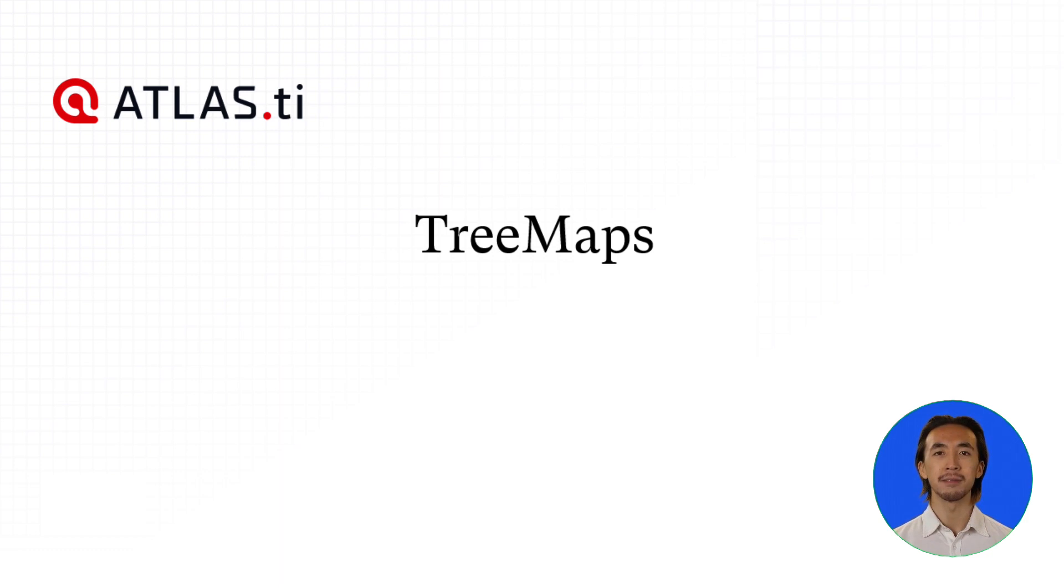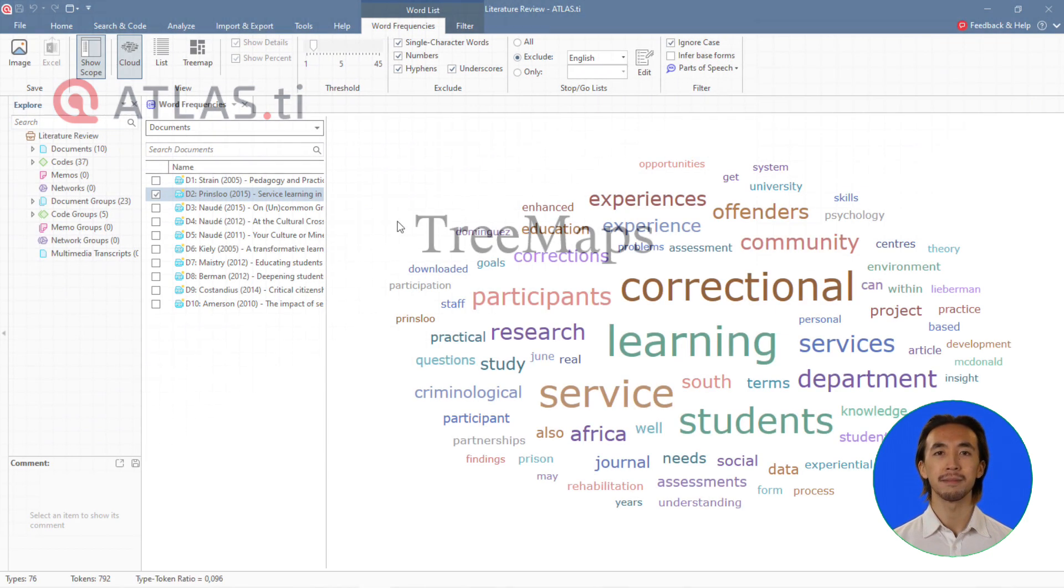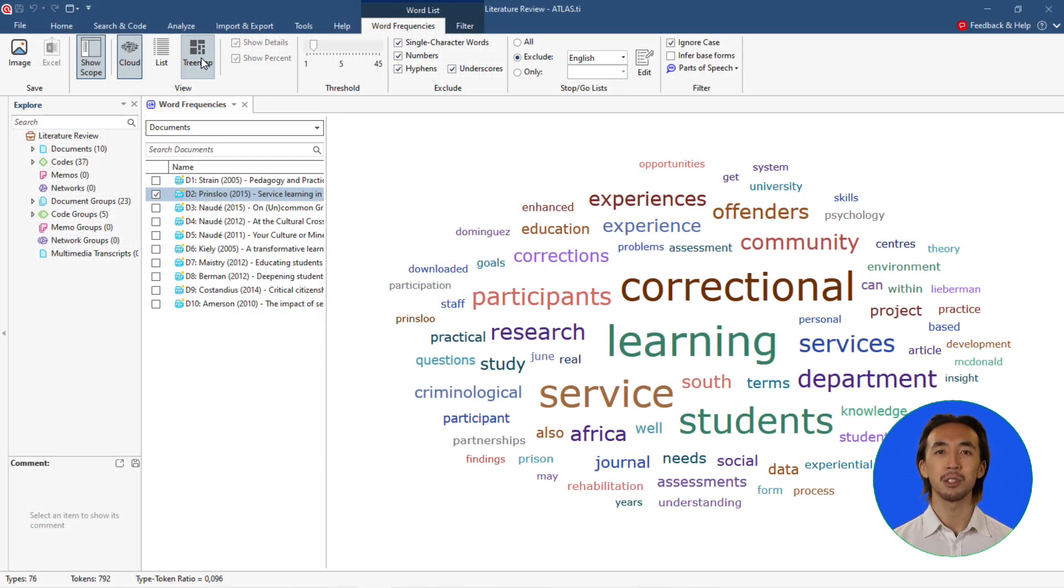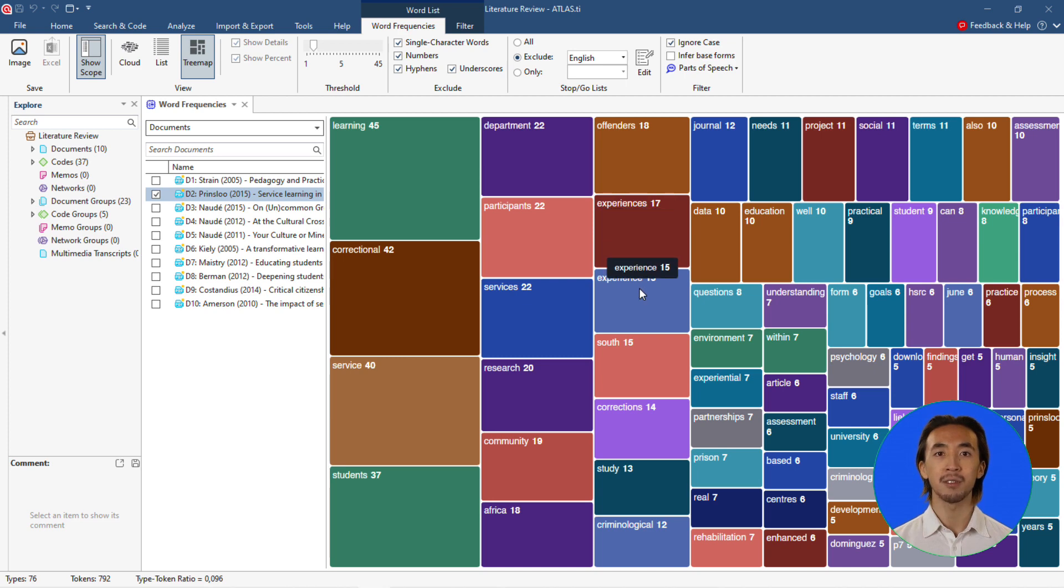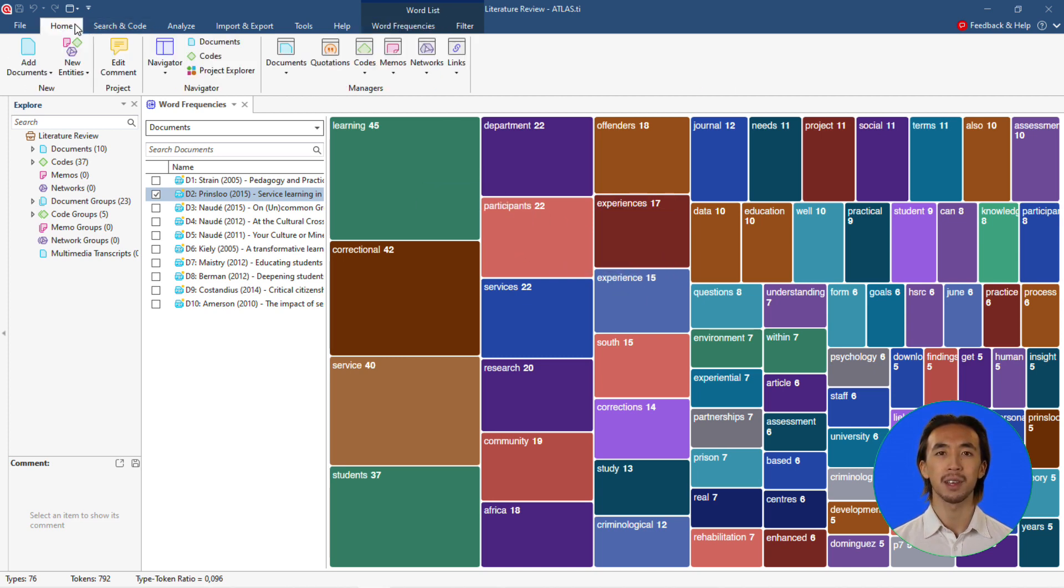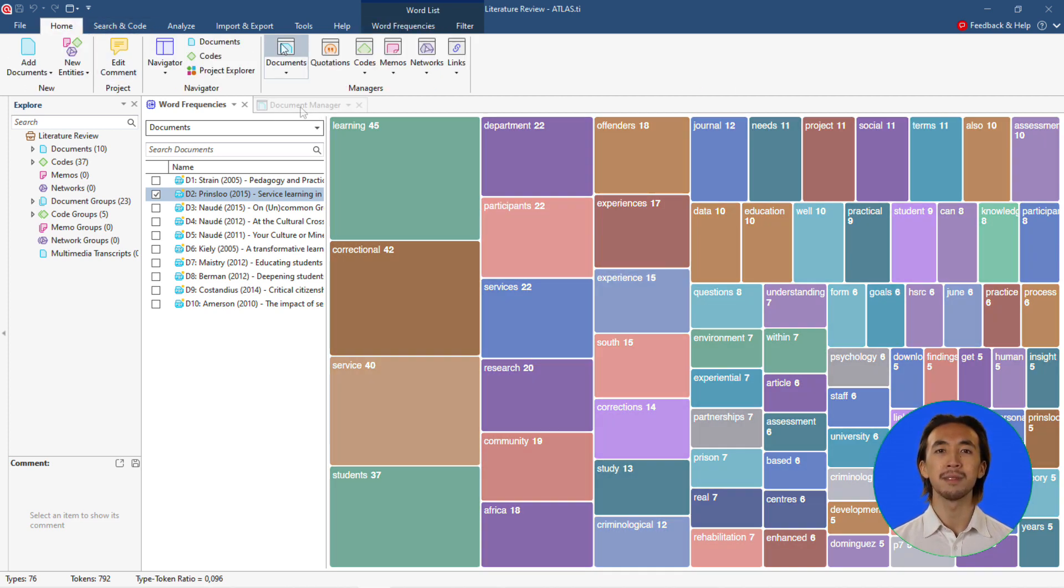Tree Maps: The new Tree Map visualization is now available for documents as well as for word frequencies alongside word list and word cloud views.